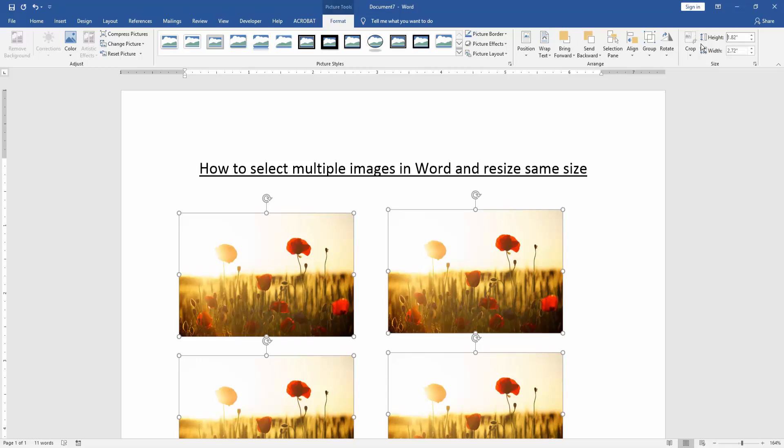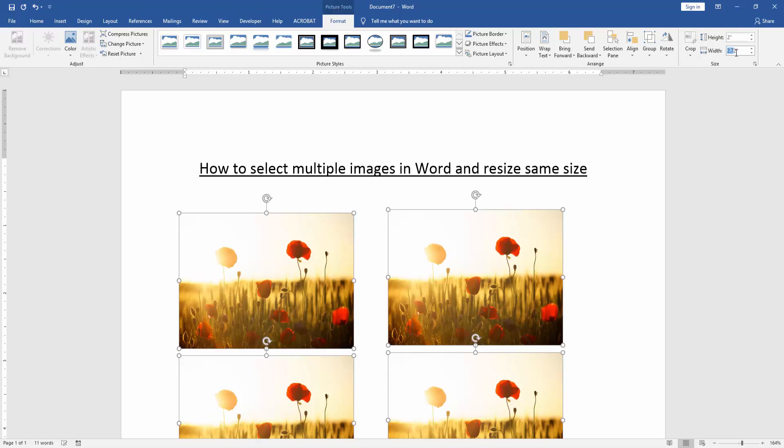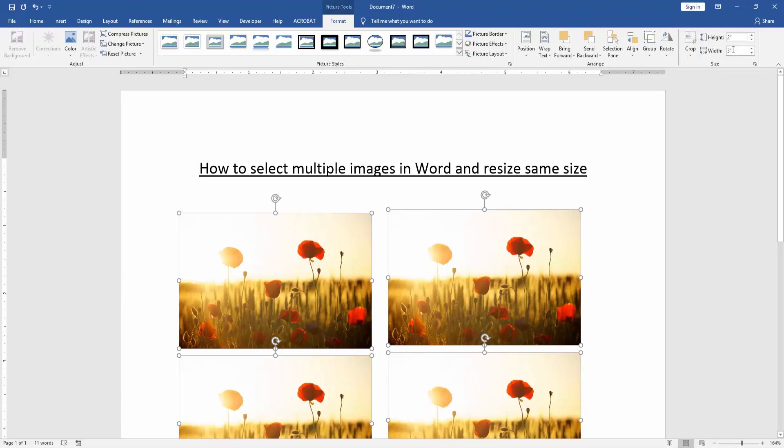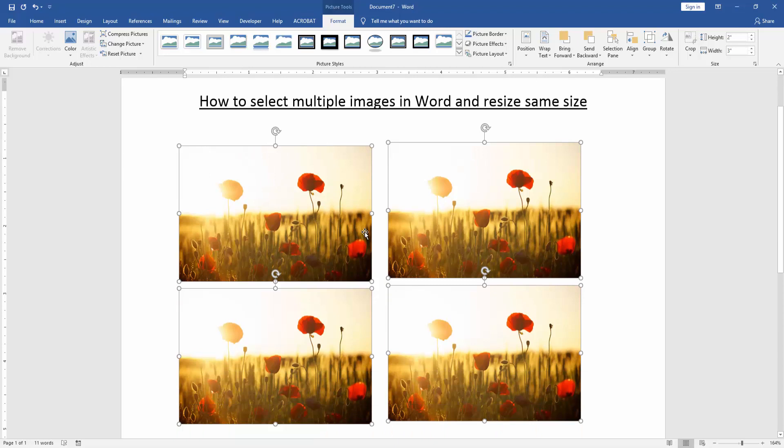Then change the height and width. Height is 2 and width is 3. Then press enter on your keyboard. We can see we selected images and resized these images very easily.